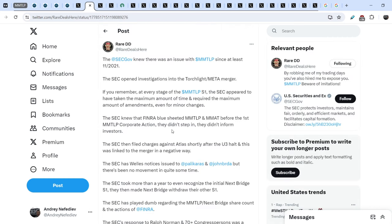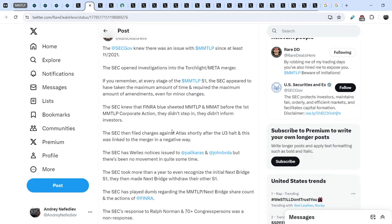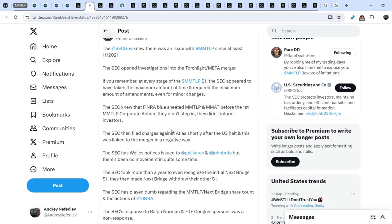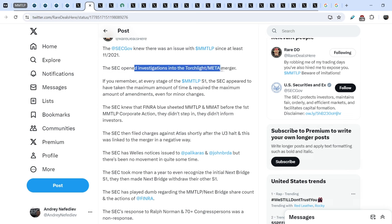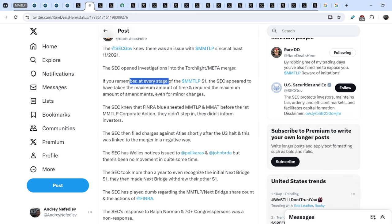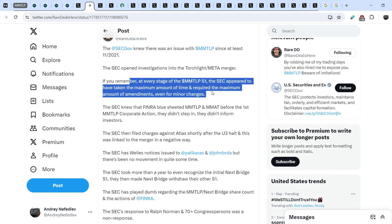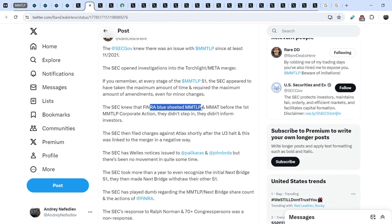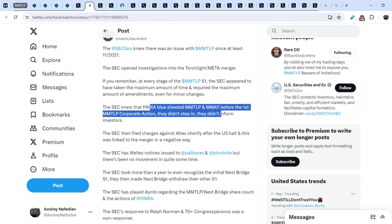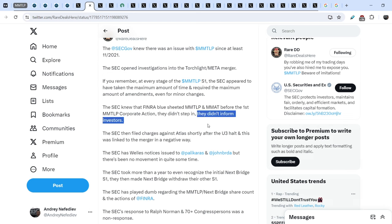This tweet was made by RareDD just several hours ago. The SEC knew there was an issue with MMTLP since at least November of 2021. The SEC opened investigations into the Torchlight and Meta merger. If you remember, at every stage of the MMTLP S1, the SEC appeared to have taken the maximum amount of time and required the maximum amount of amendments even for minor changes. This is their pure violation of their own rules.